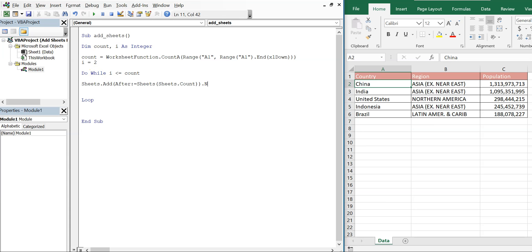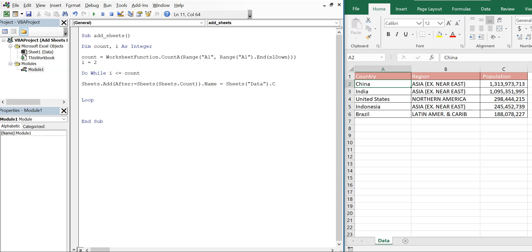So we want the name and the name is going to be equal to Sheets data. And the cell we're going to reference through each loop is going to be i because we're going to go down and then we're going to be in that first column. So the only variable that needs to change, the only parameter that needs to change is this first one, the i. And the i is going to be 2 to start off.